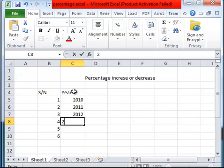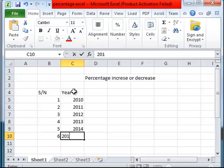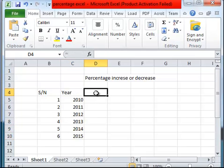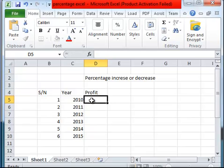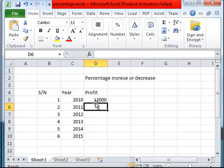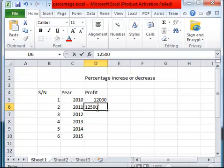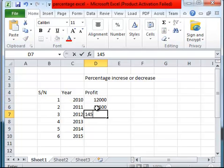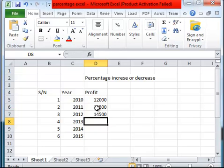2014 and 2015. We want to know the profits made. Profit made in 2010, let's say it's $12,000. Profit made in 2011 is $12,500. 2012 is $14,500. And we assume there was a crisis in